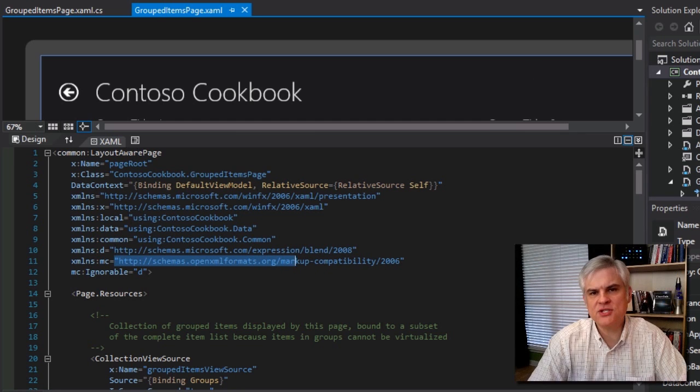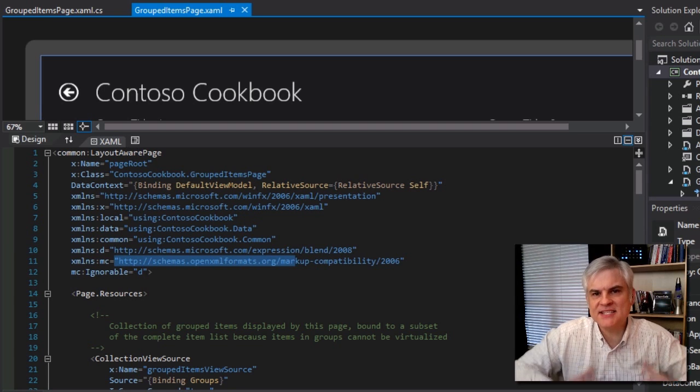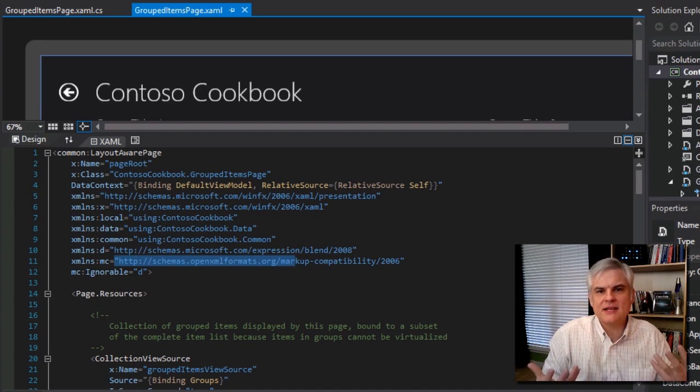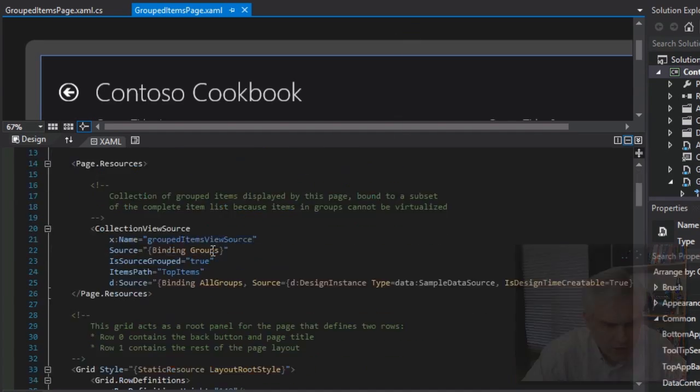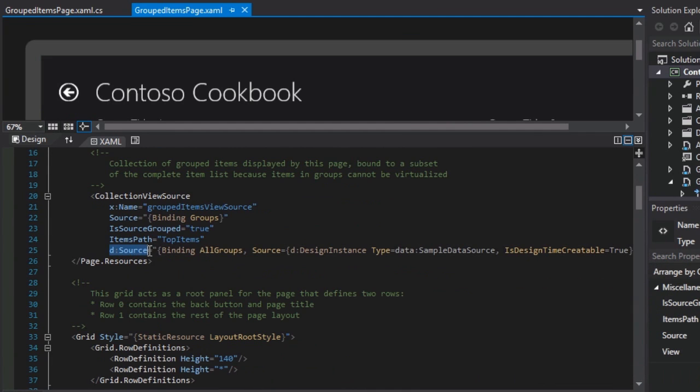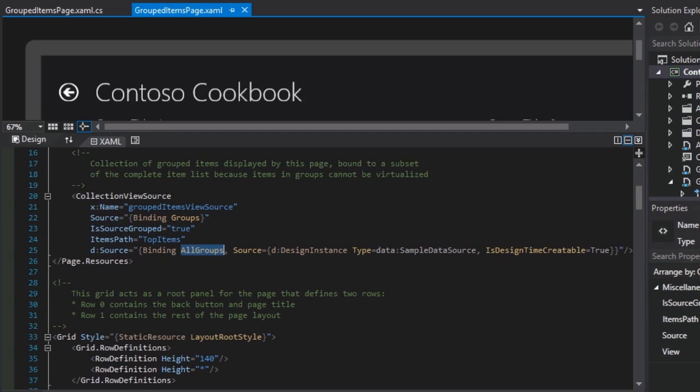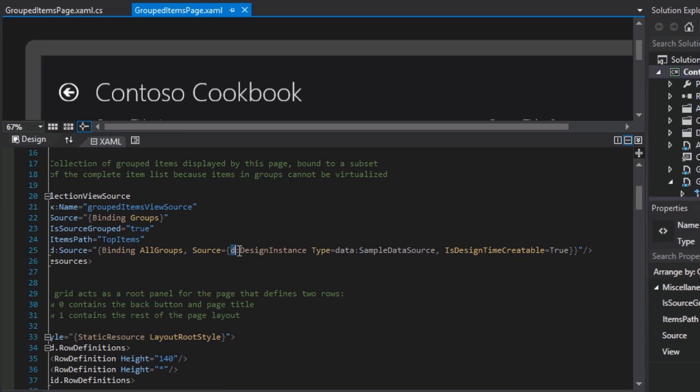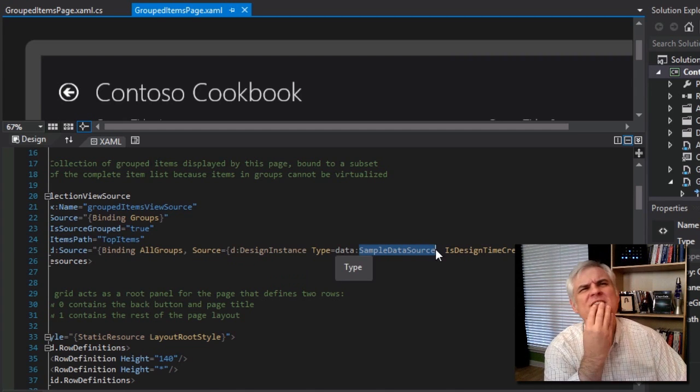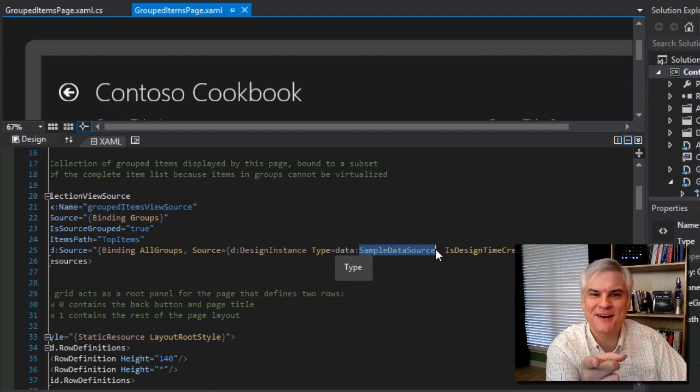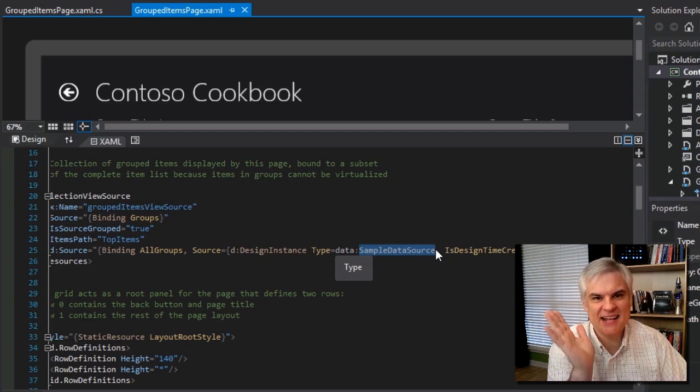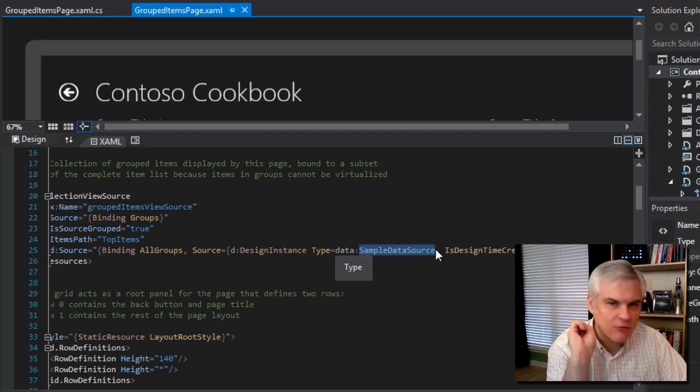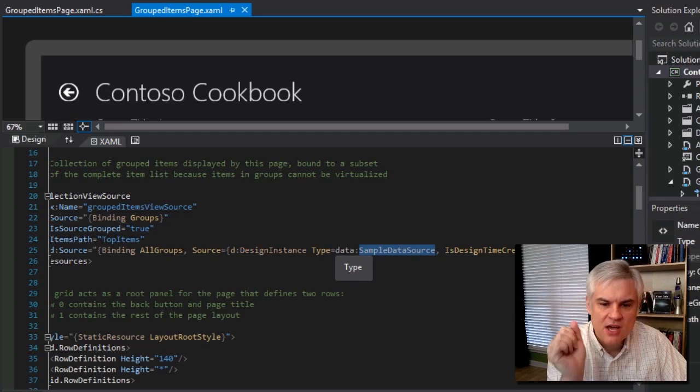So we've established that it's fake, but yet it's still data and it's getting it from somewhere. Let's take a look at it a little bit more closely. The D source equals a binding, a dynamic binding to all groups. And then there's some other attributes that are set here where the source is equal to a design instance of type sample data source. Where have we heard that before? That's right, the previous lesson. It's what gives us all of that fake sample data. It's hard-coded right there in the constructor of that class.